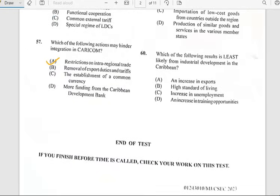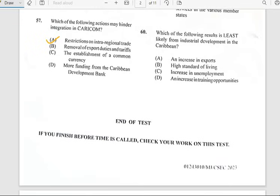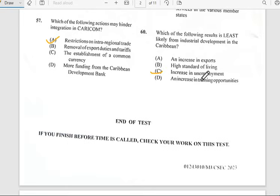Number sixty, the last and final question of the Social Studies Paper 1 2023. 'Which of the following results is least likely from industrial development in the Caribbean?' Give you five seconds to guess. The answer is increase in unemployment.